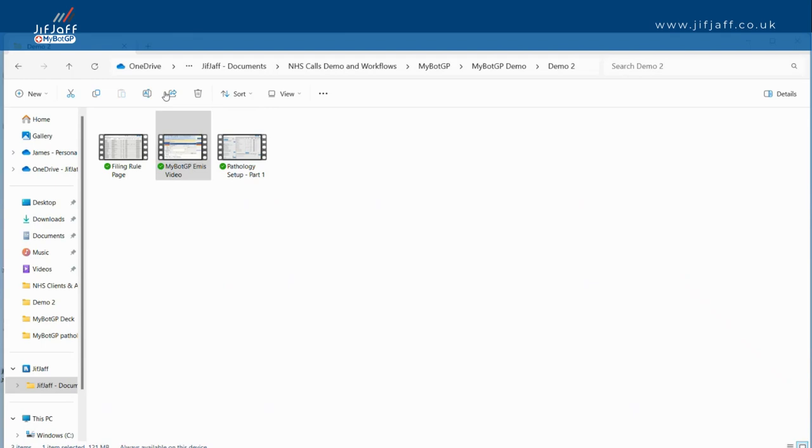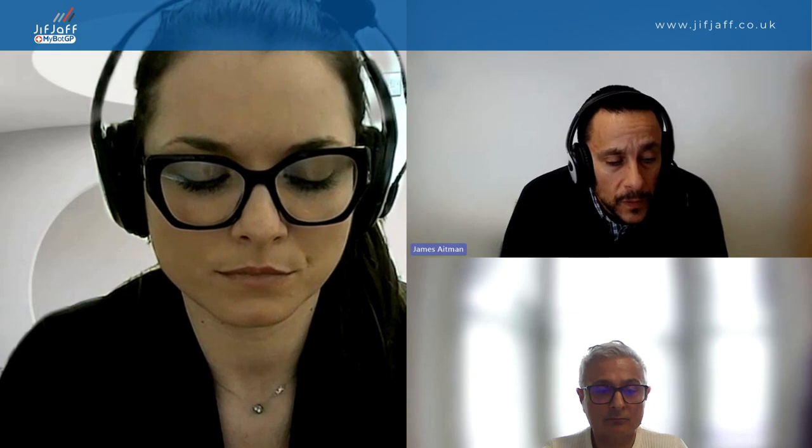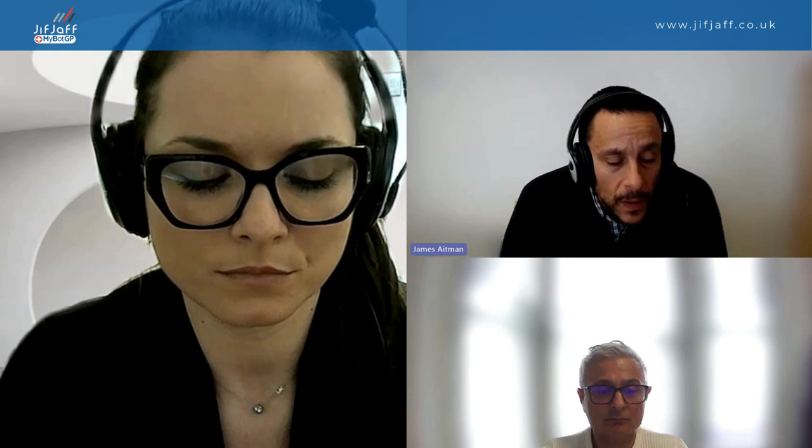Coming back to what is MyBotGP — it's really important to put this into perspective. This is an evolution of automation. MyBotGP tools are bespoke tools that have very specific functions and happen to use some automation. This tool is for filing normal blood tests — five minutes to download by email, you configure it yourself, and you can change it at will.